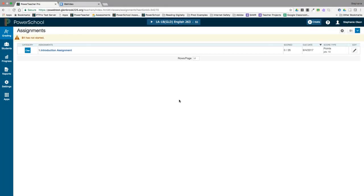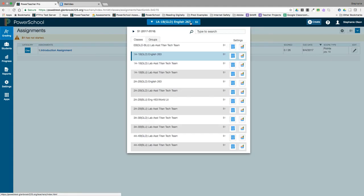Once your categories and grade calculations are set up, you're ready to start adding assignments. First, select the class you want to work in using the class selector.